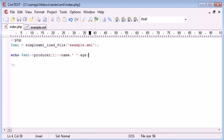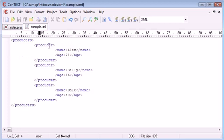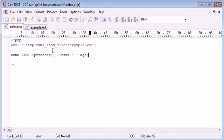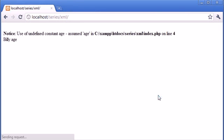Let's recap what we've done so far. We've opened up our XML file, we have echoed out our XML producer and the third location one which is the second producer, remember we start at 0 and 1, and then we're echoing out the name and the age which are the two tags inside here. So let's come and refresh in here.